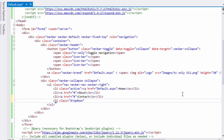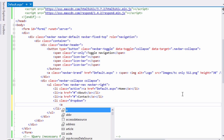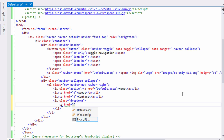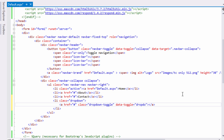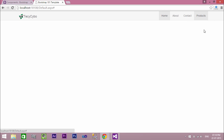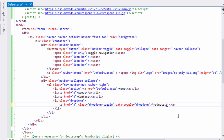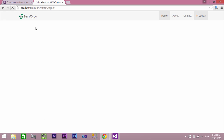Our next list item is a dropdown list, so we use the class dropdown on our product list item. Adding a caret class adds a dropdown icon — now you see the magic.